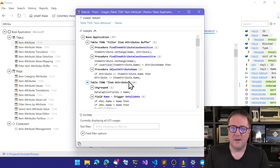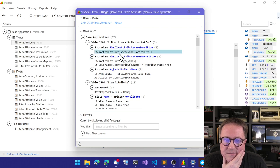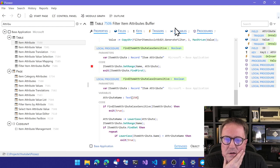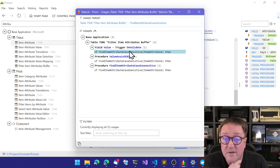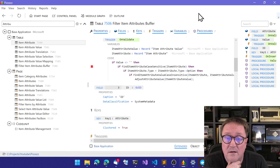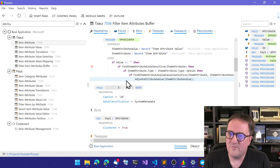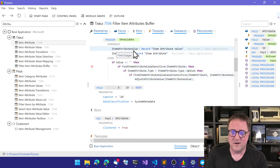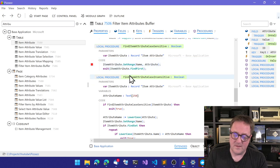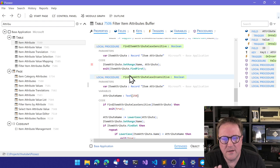Looking at where the name field is used, there's a function called 'find item attribute case sensitive' and 'find item attribute case insensitive.' Looking at that code, if a value is different from something it calls find sensitive, and there's an option to find insensitive. From a SQL perspective that's okay - you filter on a name to find the ID. But it's very un-AL-ish.